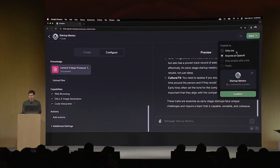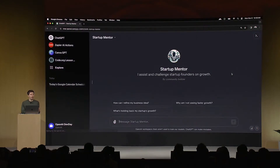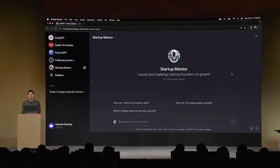I'm going to publish this only to me for now. I can work on it later, add more content, add a few actions that I think would be useful, and then share it publicly. So that's what it looks like to create a GPT.